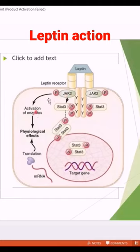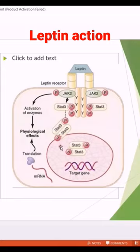The activated JAK2 causes the activation of downstream enzymes, as well as the activation of STAT proteins, which are transcription proteins. These then increase the transcription of leptin target genes and proteins.